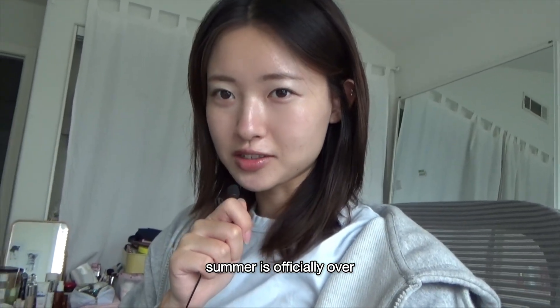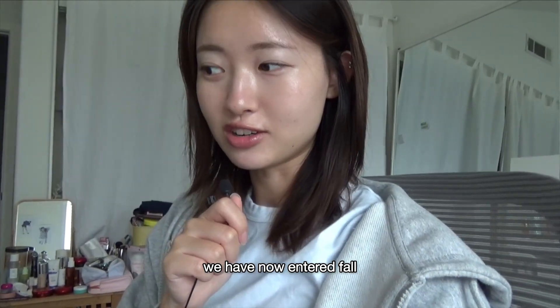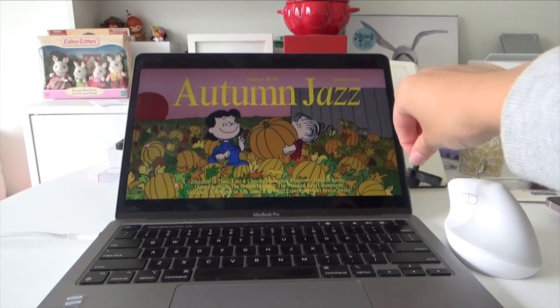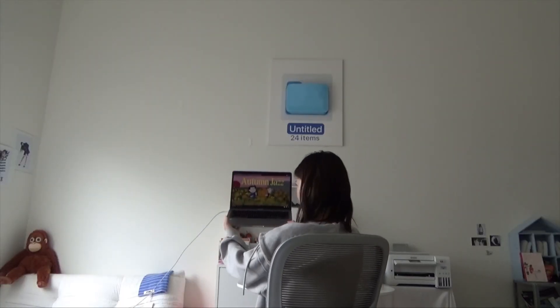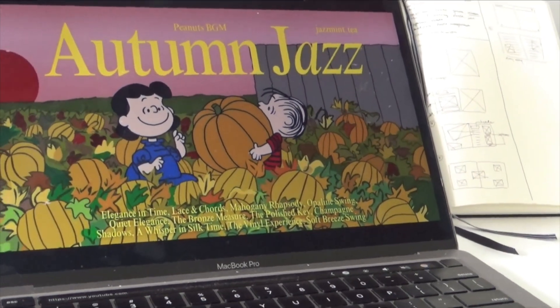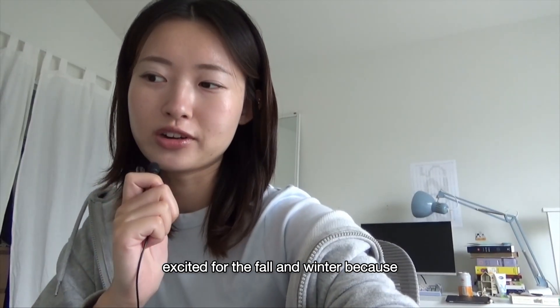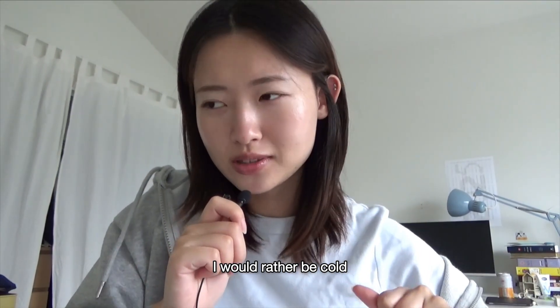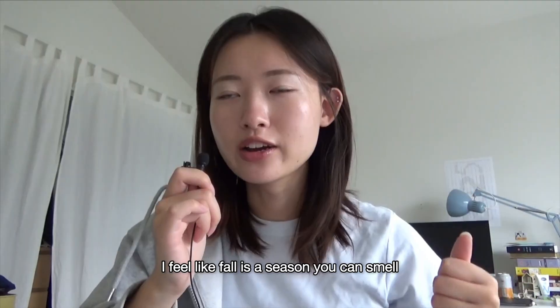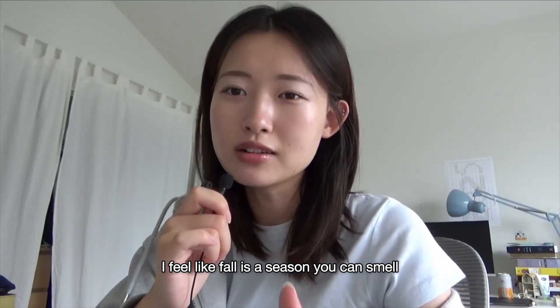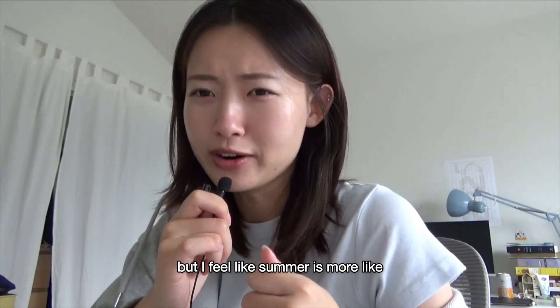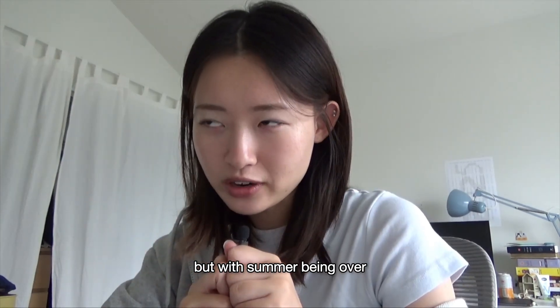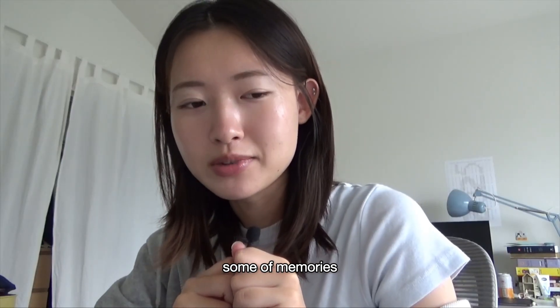So summer is officially over, we have now entered fall. I am actually very excited for fall and winter because I would rather be cold than hot and sweaty. I feel like fall is the season you can smell and it's more tangible, but summer is more like... I had a good summer.